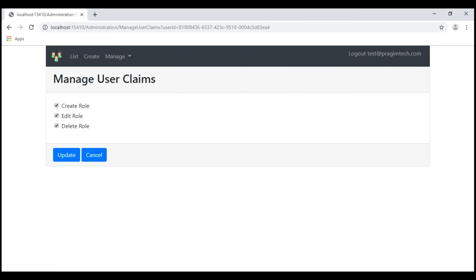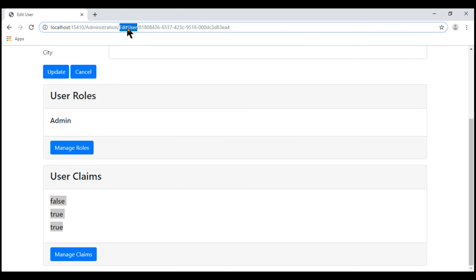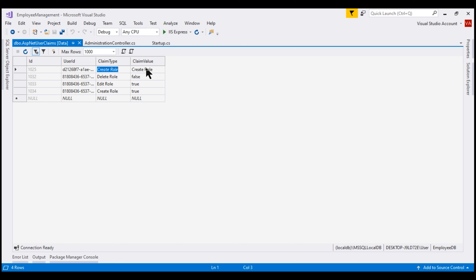With the changes we've just made, let me uncheck delete role claim. When we click the update button, a value of true must be stored against the create role and edit role claims, whereas a value of false must be stored against the delete role claim. Let's click update. Notice for this user, for these three claims, we are storing a value of true or false as expected. But for the other user, we are still storing the claim type as the claim value — we'll fix that through the UI in just a bit.